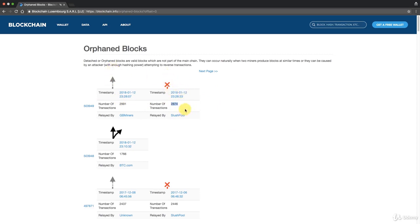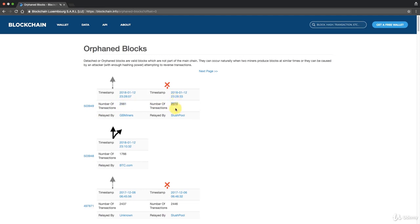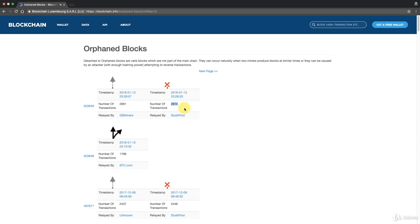They go back into the mempools of whatever nodes accepted this block. Eventually this chain wins, so these guys have to release the transaction back. Maybe some of these transactions were amongst these transactions that were listed here, very likely, because miners select transactions by the highest fees. So the highest fee transactions would have been here and here.